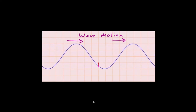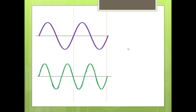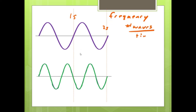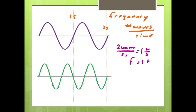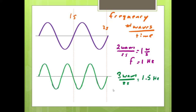The energy is transmitted along in the direction of wave motion. We have two transverse waves — the purple one has a longer wavelength than the green one. If it took one second to reach one point and two seconds to reach another, we can look at the frequency of each wave — how many waves pass in a given period of time. For the purple wave, two waves pass in two seconds, giving us about one wave per second, or one hertz. For the green wave, three waves pass in two seconds, giving us 1.5 waves per second, or 1.5 hertz.